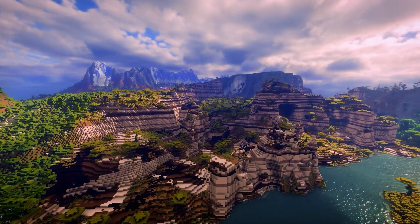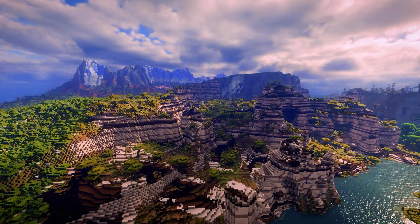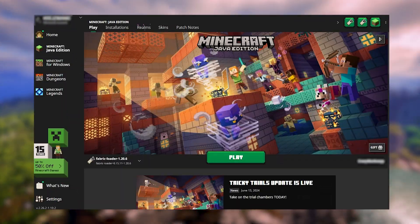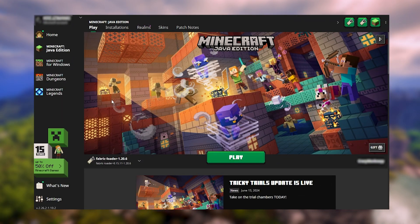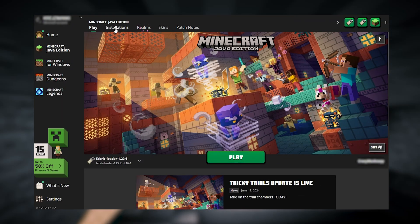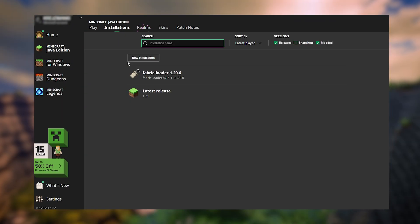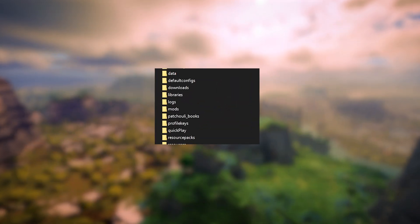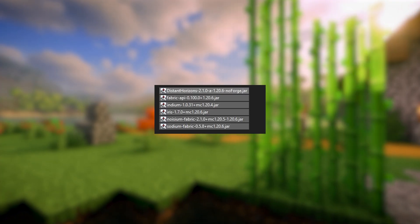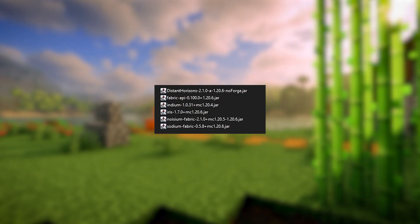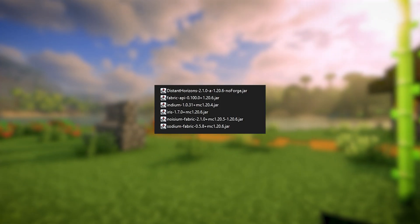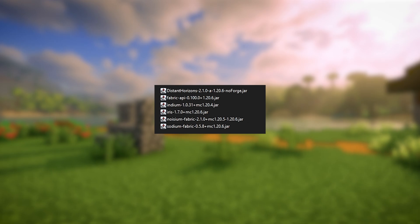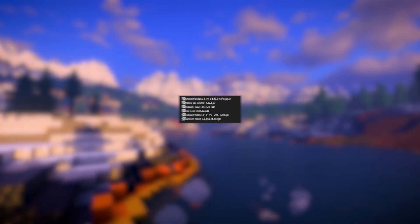Simply open each link and download the file. Now, head over to the Minecraft launcher and in the Installations tab, click the folder icon on the right side of the Fabric loader. Open the mods folder and paste the Fabric API, Distant Horizons, Iris, Sodium, Indium and Noisium mods there.